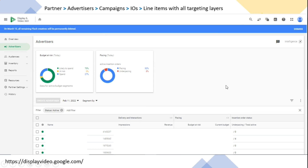In DV360, the structure hierarchy follows this pattern: the first level is Partner - it's the top umbrella. Within partner you will see all the advertisers, within advertisers all the campaigns, then IO, and then Line Item. The last layer is Line Item where you will see all the targetings, geo locations, and whatever targeting, bid price, and all - most of the targetings you generally do at the Line Item level.